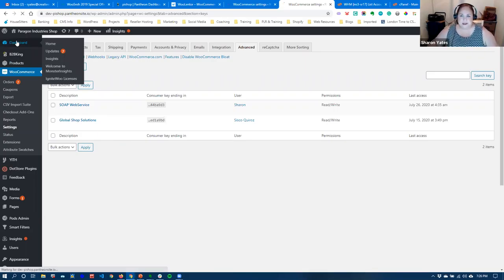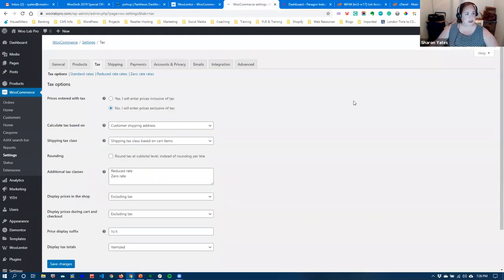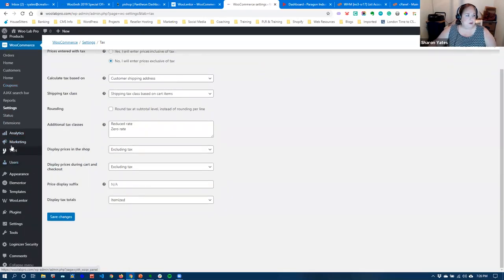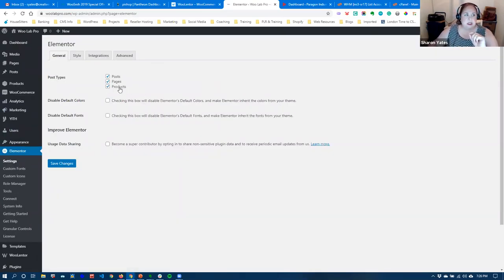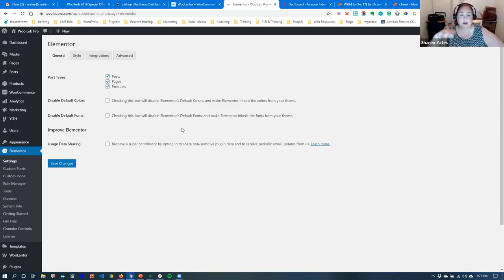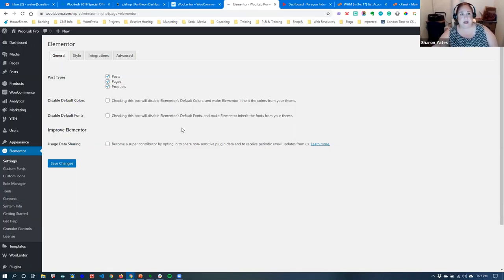Next thing we're going to look at is Elementor. Now that we have WooCommerce set up, we want to tell Elementor one thing. When you install WooCommerce, it's going to add a product in your post types. You want to make sure you check your products so that you can set up those pages using Elementor. Otherwise, if you try to go into one of those pages and use Elementor, it's going to fail — you'll get that screen that says it can't load. This box has to be checked in order to work with those pages in Elementor.